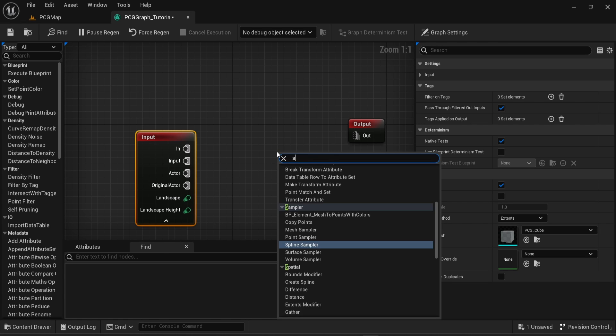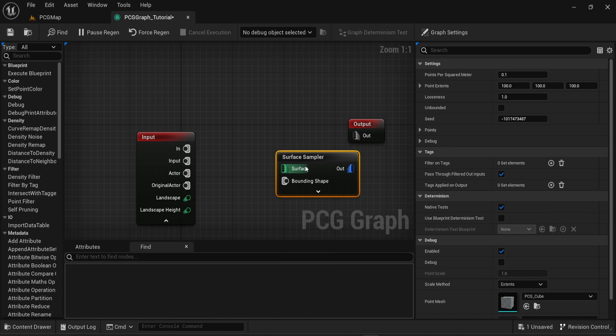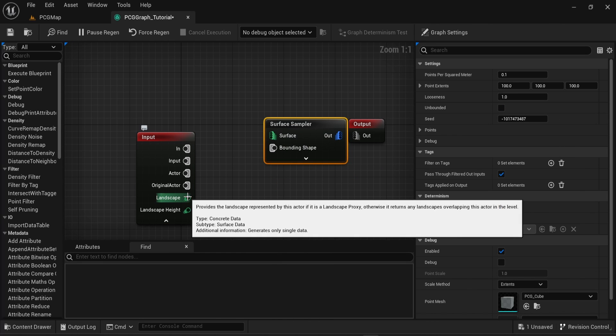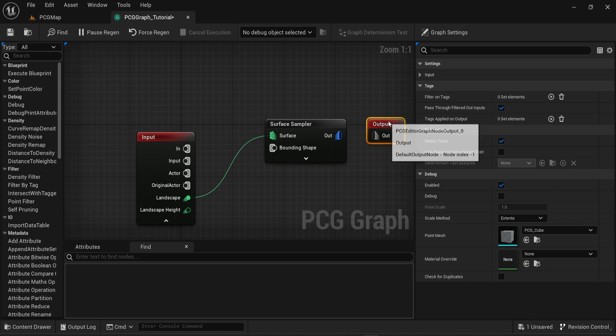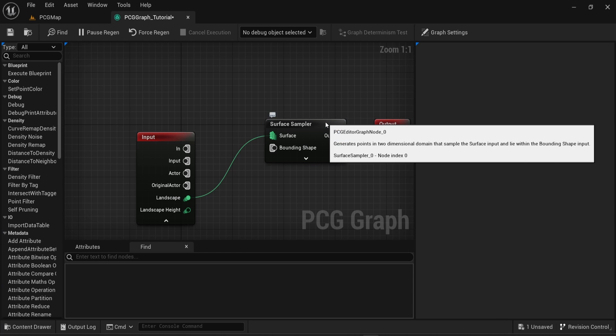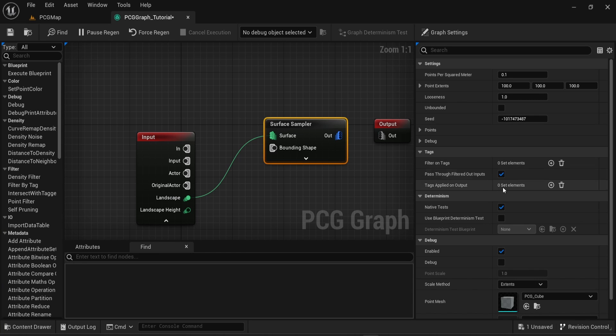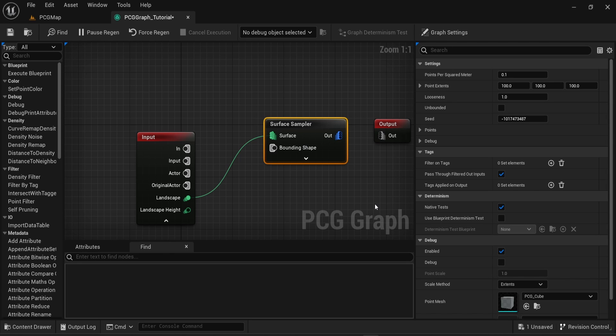Then you can click and start to choose the Surface Sampler, and then you can connect the Landscape to the surface. Now click on the Surface Sampler node and on the right menu choose the Debug option. You can also toggle the Debug option by pressing the D key on your keyboard.